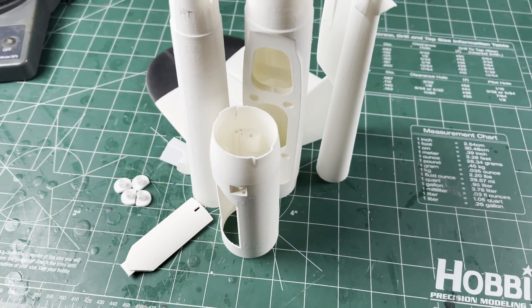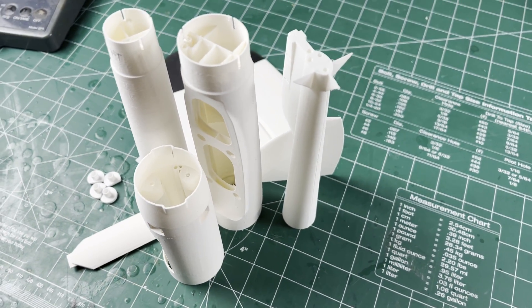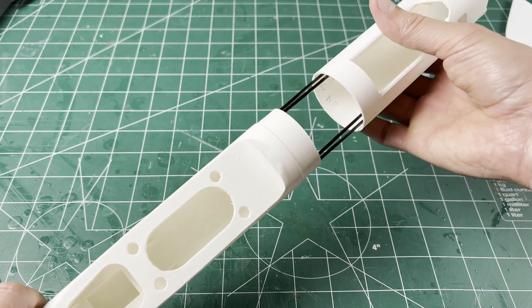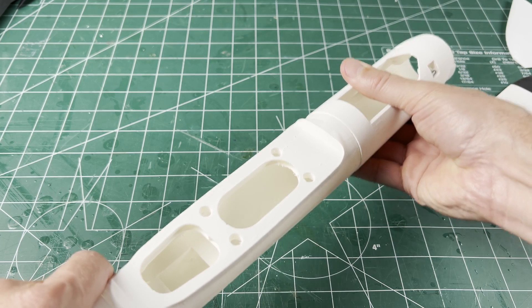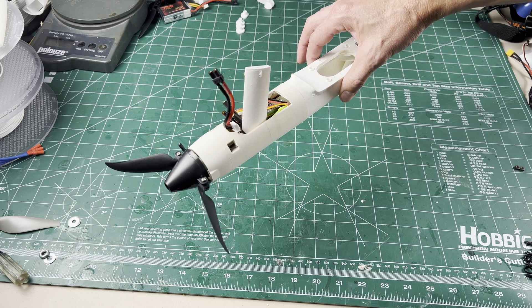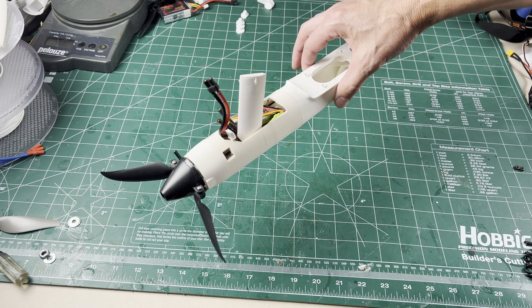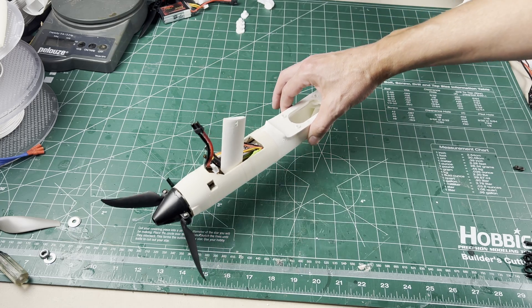Once you have all the parts printed, test fit and follow the instructions for assembly. You can even mount the motor and test the balance before gluing.